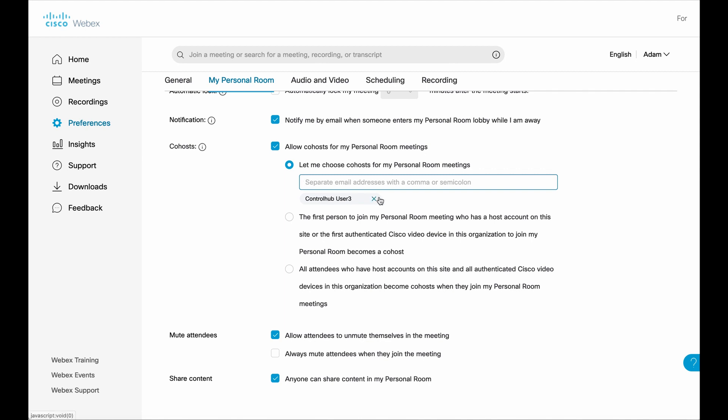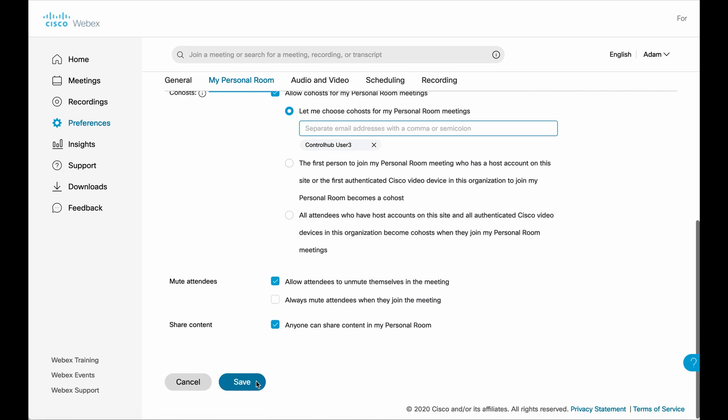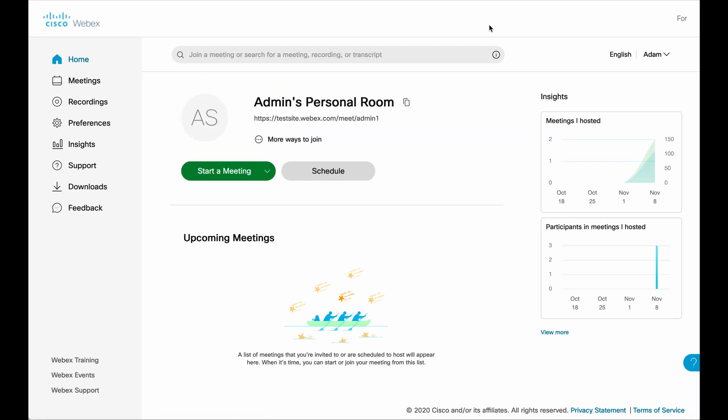A couple of things to be aware of there. Personally, I would make it a short list. This again is your personal meeting room. So it's like your private office, if you will, from a meeting's perspective. So keep it a short list and go from there. And when you're done, scroll to the bottom and hit save.